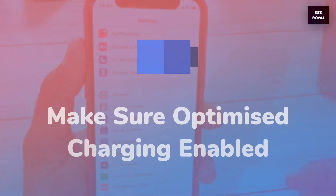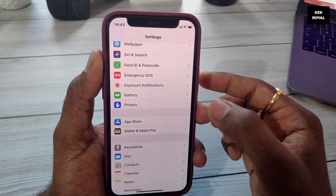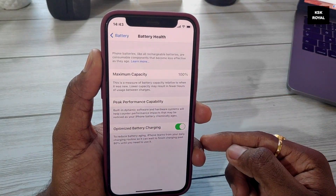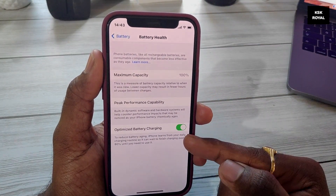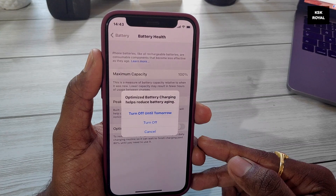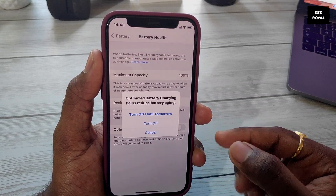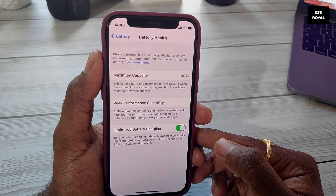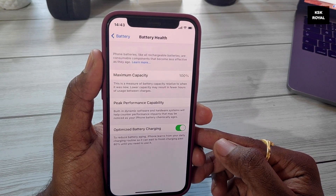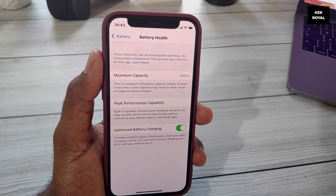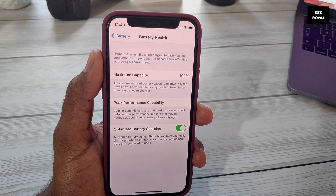With iOS 13 and later, Optimized Battery Charging is designed to reduce wear on your battery and improve its lifespan by reducing the time your iPhone spends fully charged. When enabled, your iPhone will delay charging past 80% in certain situations. It uses on-device machine learning to learn your daily charging routine and activates only when your iPhone predicts it will be connected to a charger for an extended period. Go to Settings > Battery Health and enable Optimized Battery Charging to increase the lifespan of your battery.